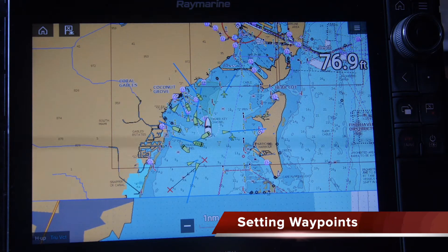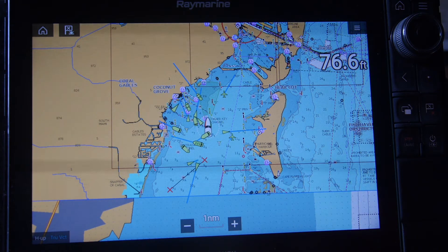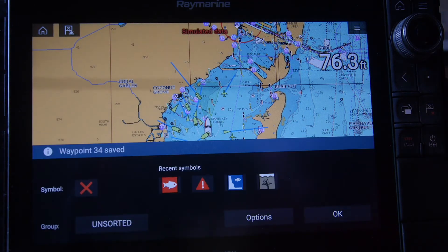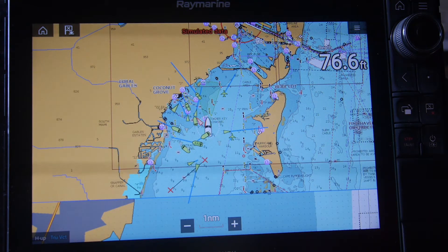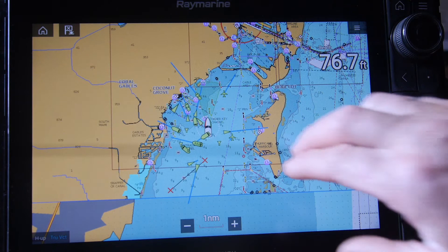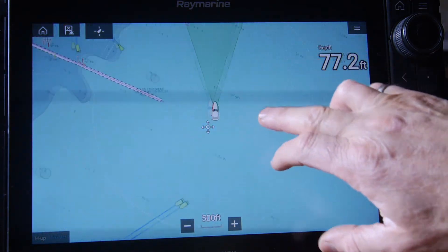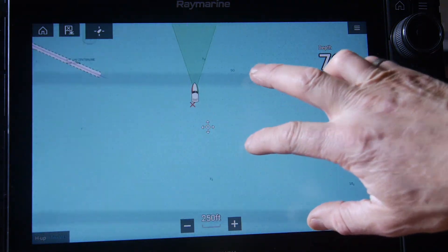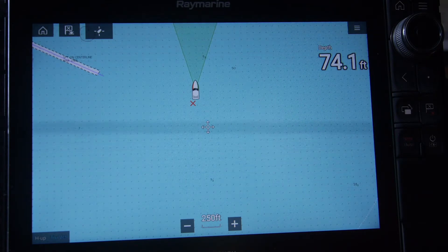Let's place a waypoint on the chart. We can place a waypoint where the boat is by simply pressing the waypoint button and pressing OK. That places a waypoint right in the center of the screen where the boat is. As we start moving away, the X marks the spot where you pressed the waypoint.